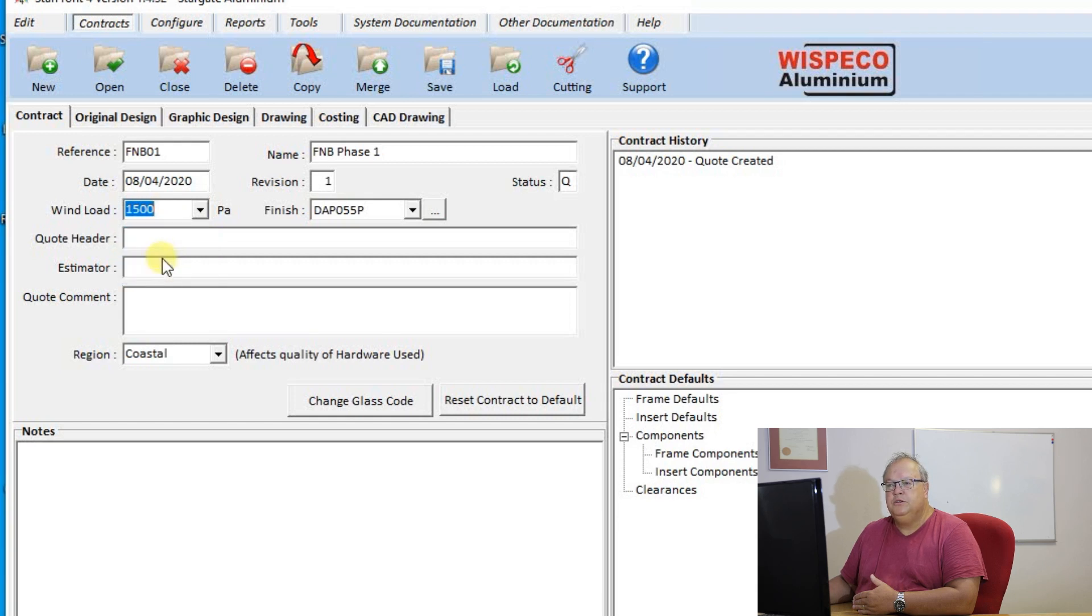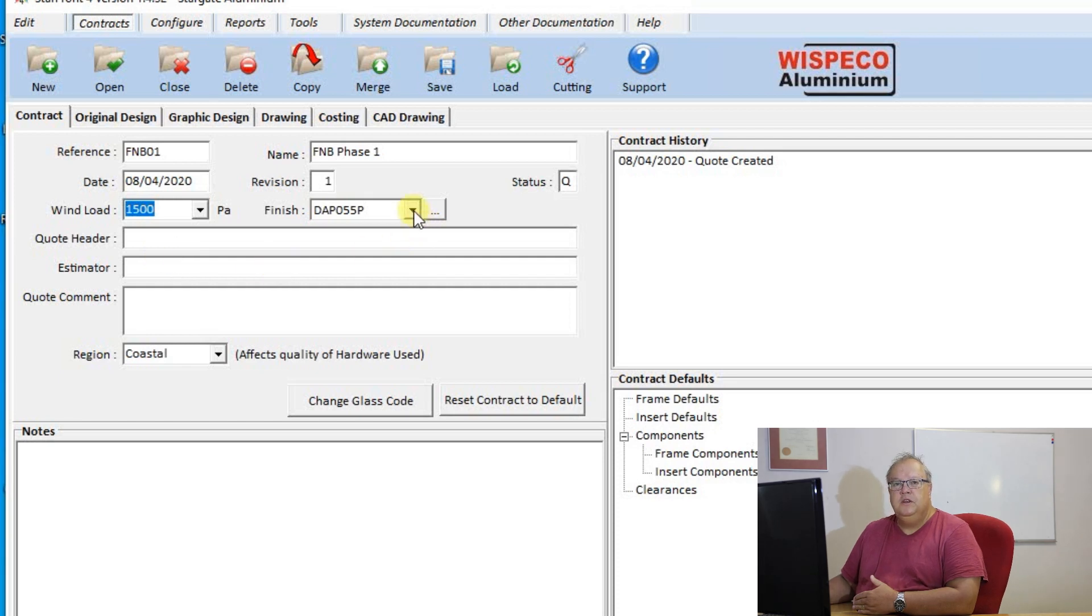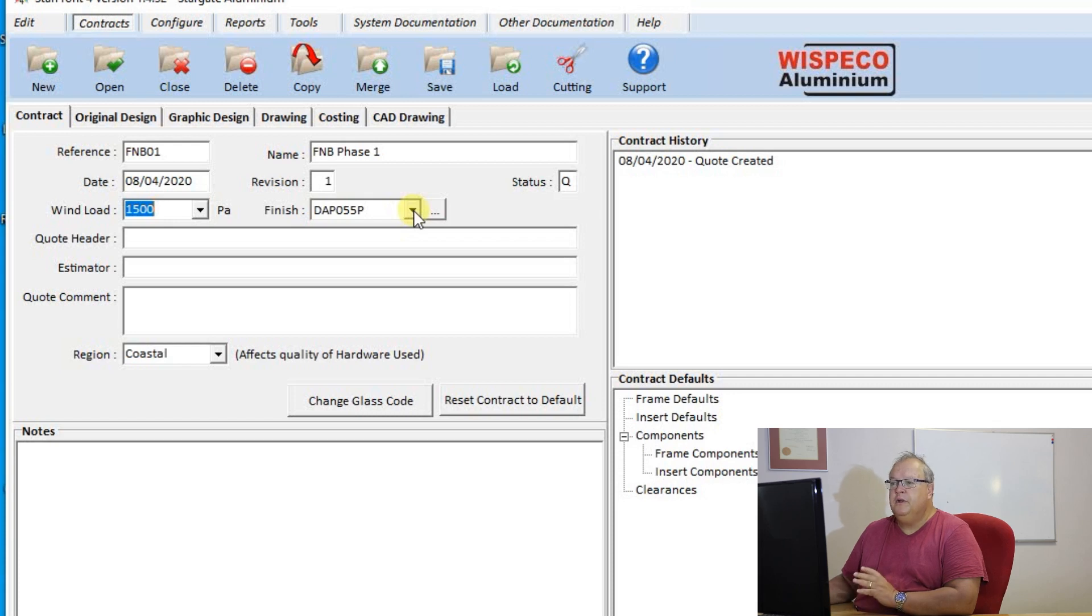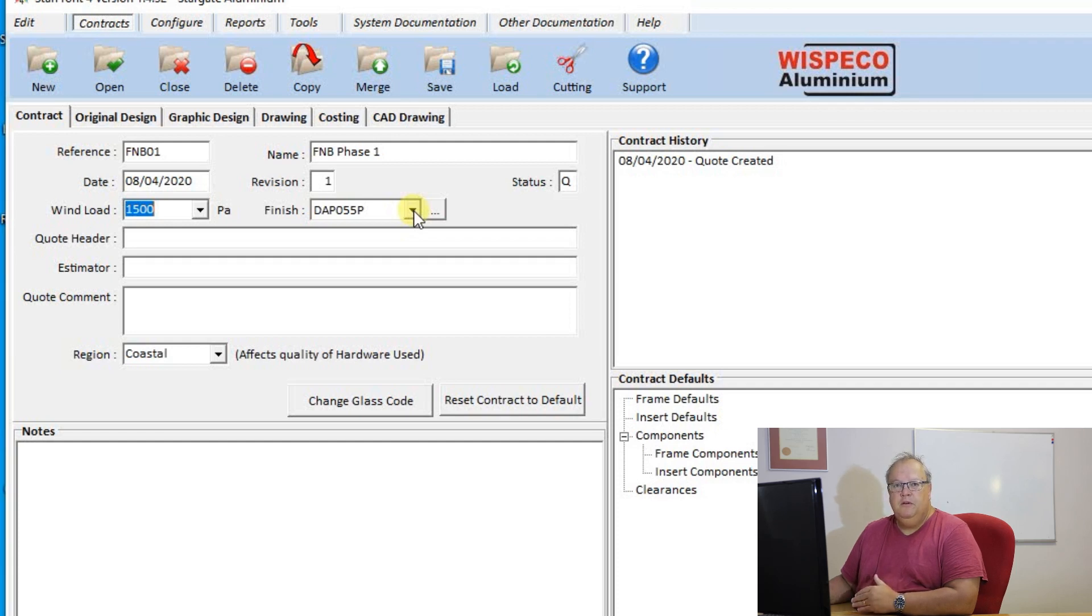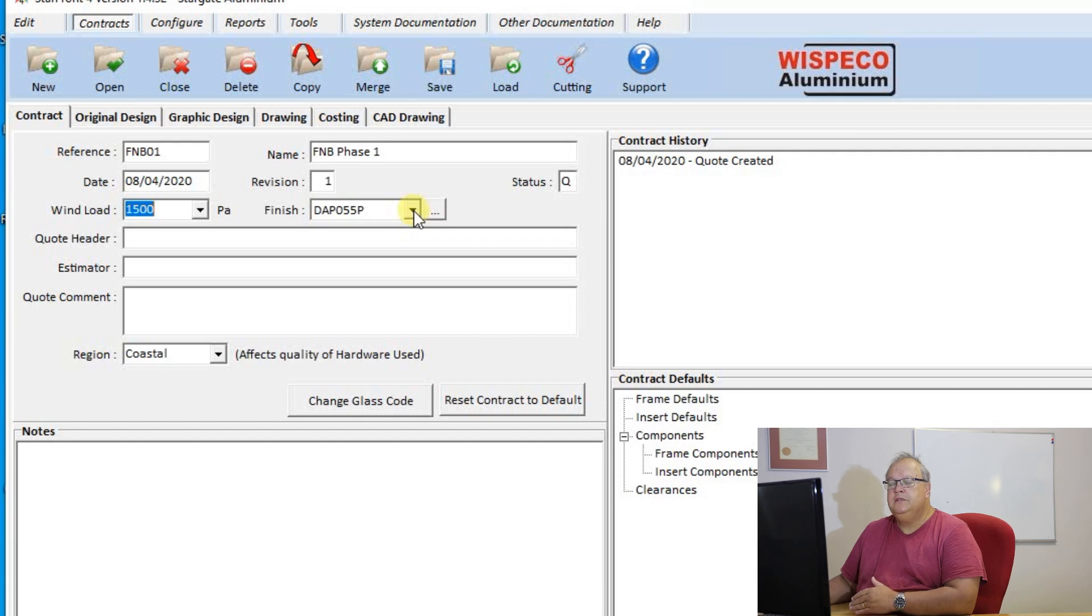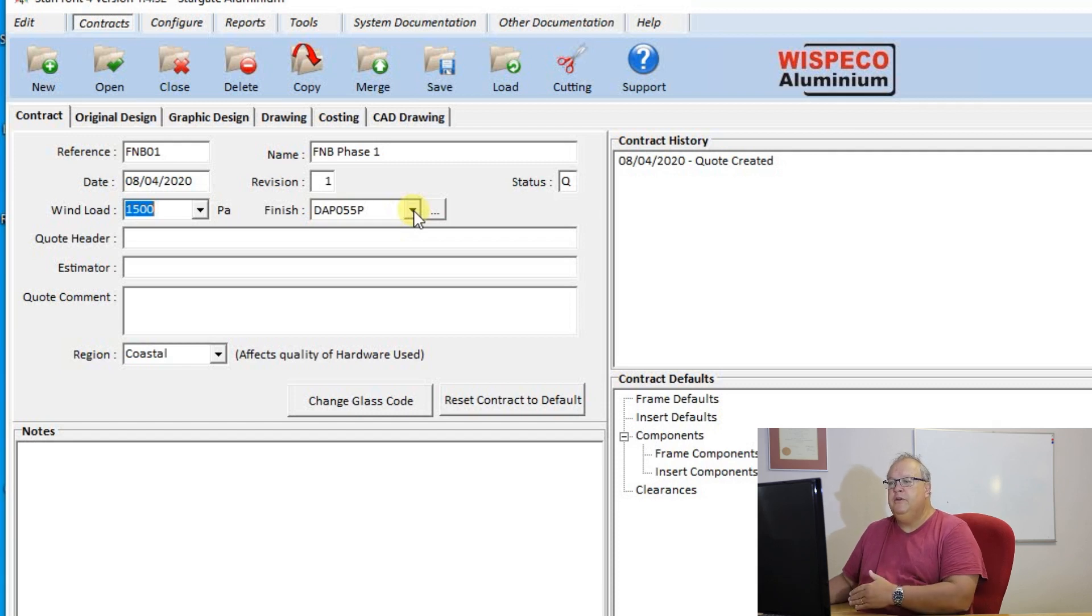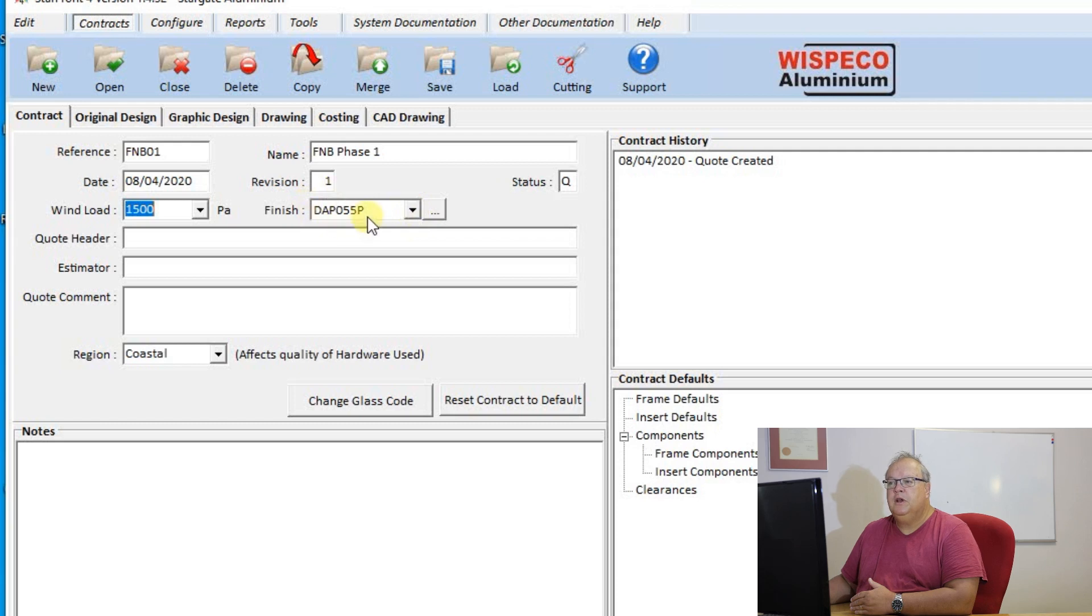So I'm going to choose 1500 pascals. I then can choose the default finish. Now though the program allows you to choose different color inserts, different color beads, different color frames, typically you would still have a default finish on an entire contract. And instead of specifying the color for every new frame you create, this will be the default color that it'll pick up.